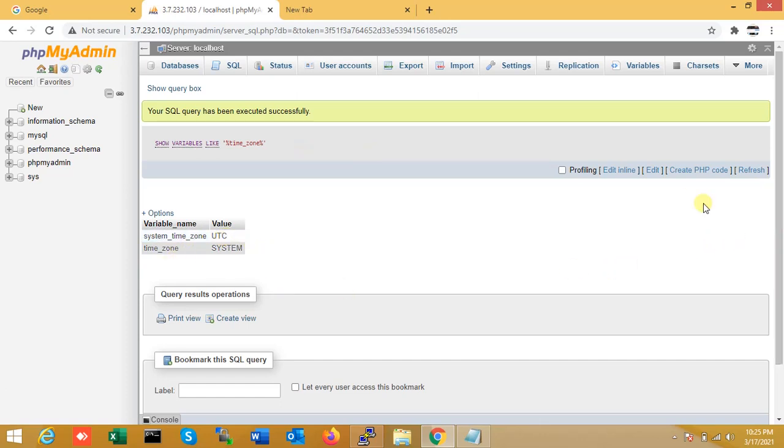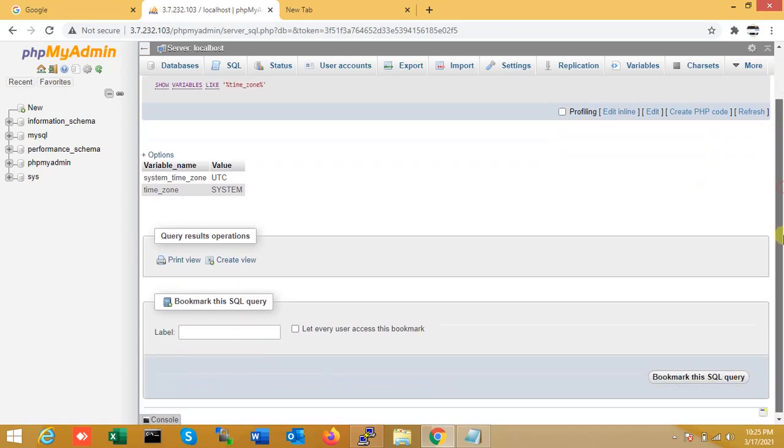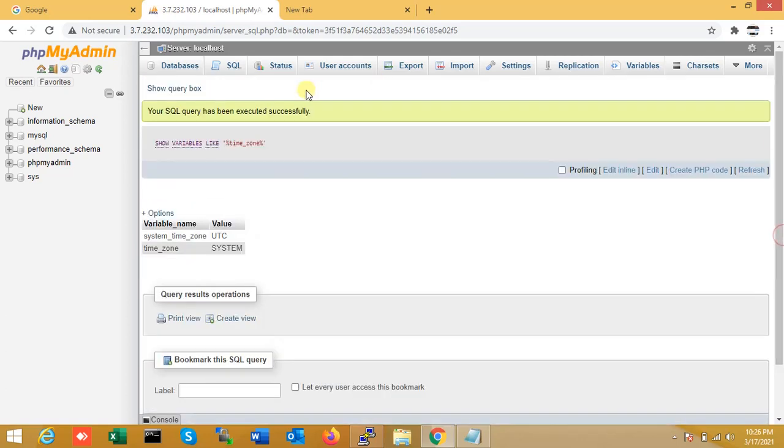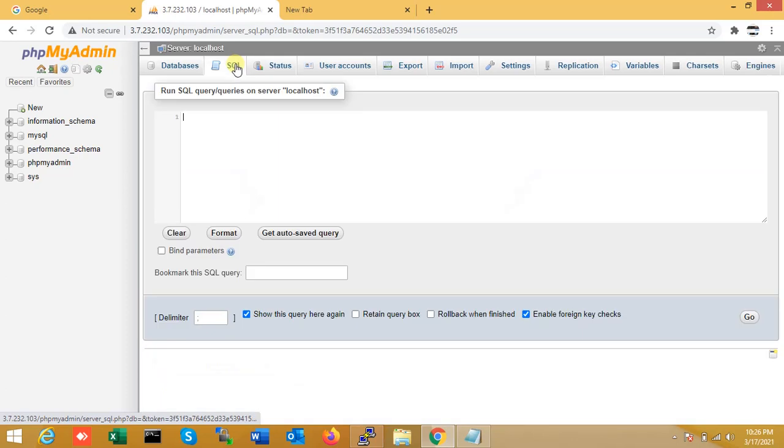Now once again I'm just going to check the current time now, local time, right?